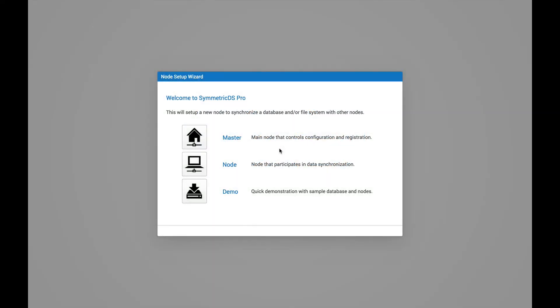In this video, we're going to walk through the setup of your first SymmetricDS node. When you first log into the web console, you should see a screen like this.